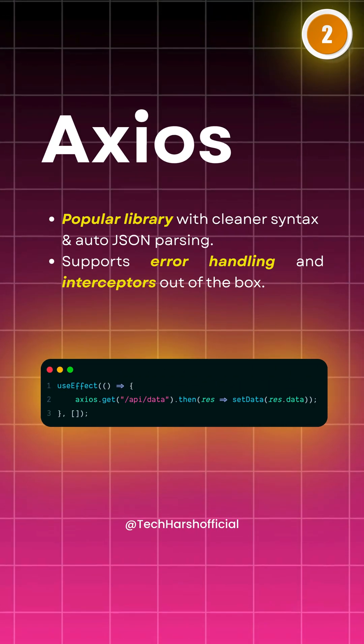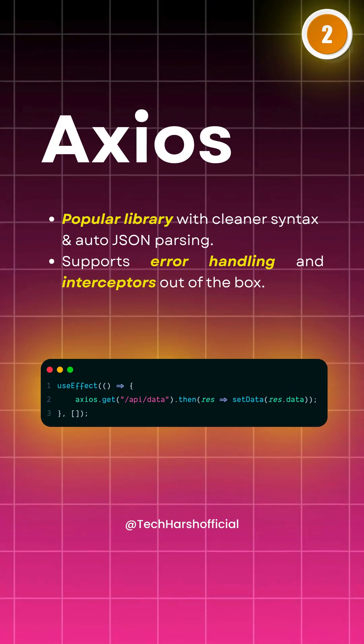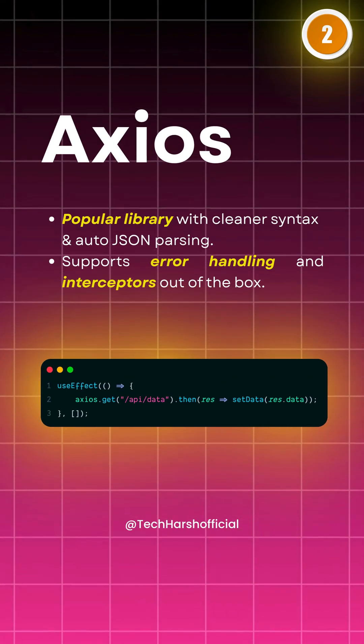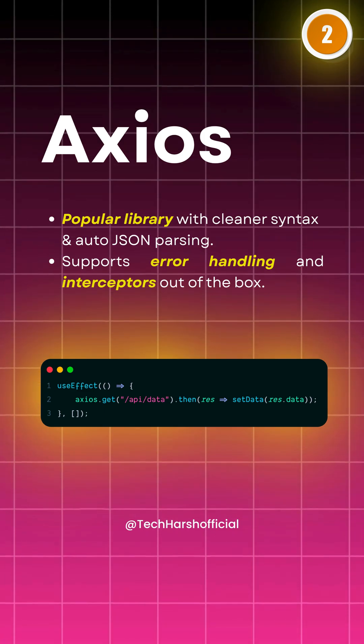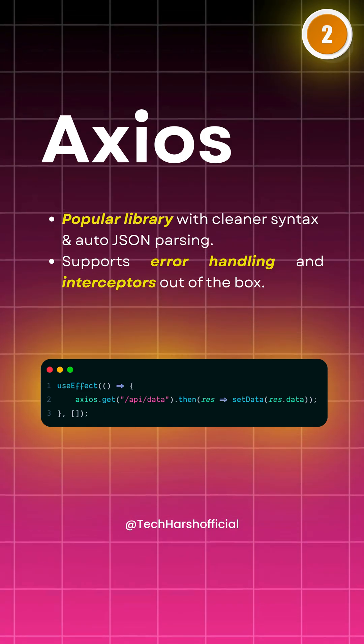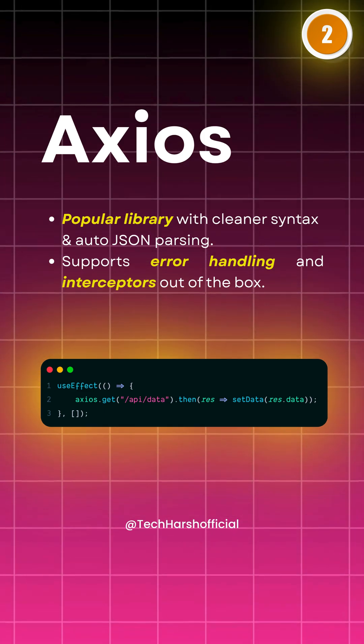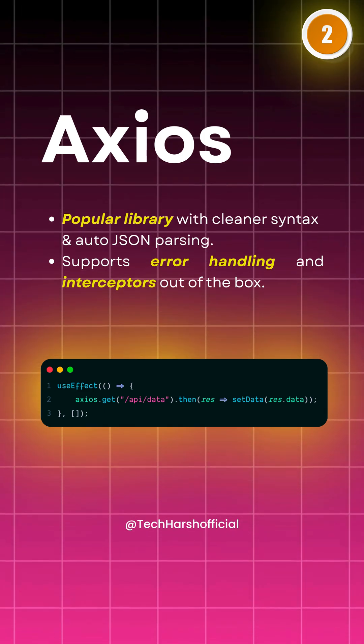Next is Axios. A super popular library with cleaner syntax and built-in error handling. Plus, it supports interceptors. Perfect for bigger projects.